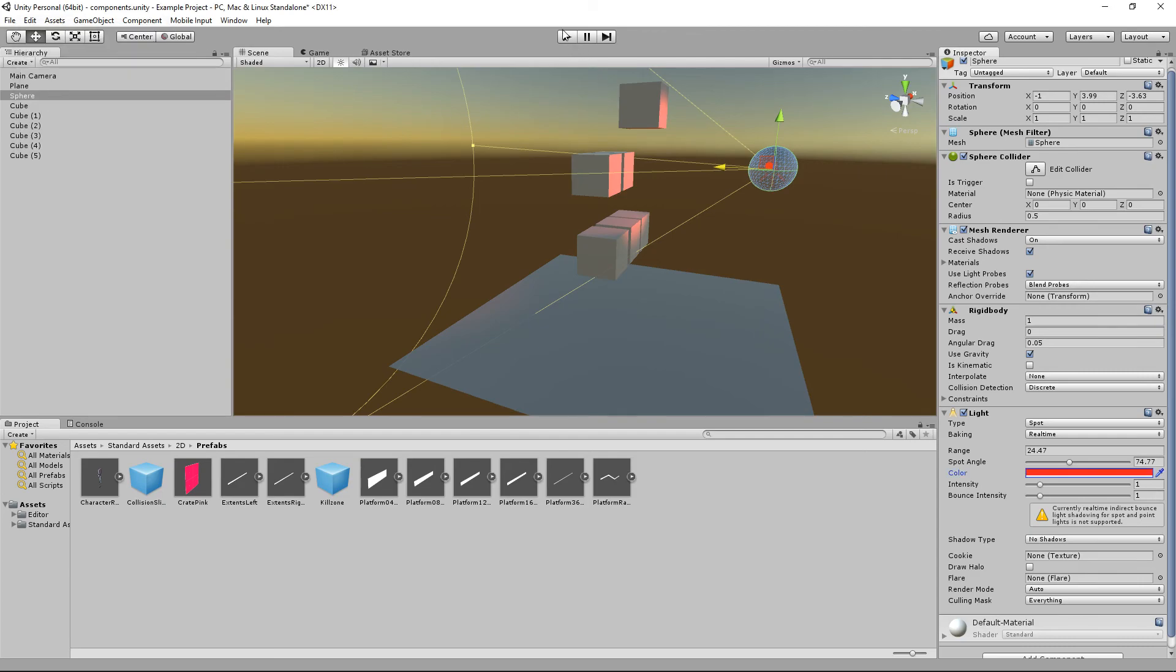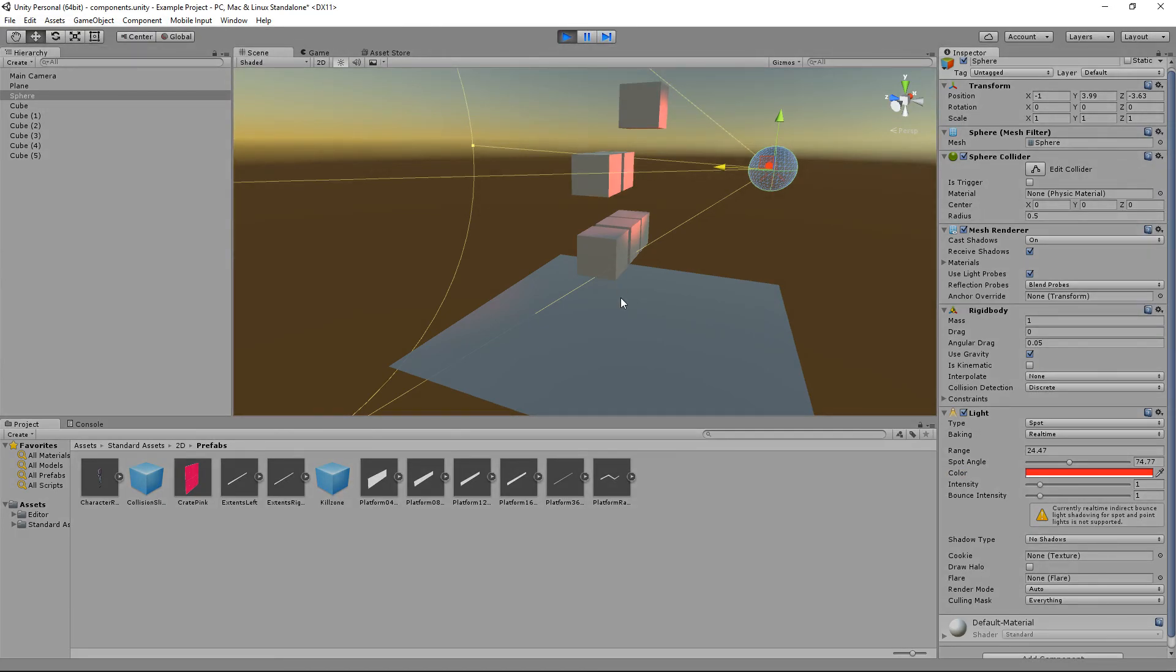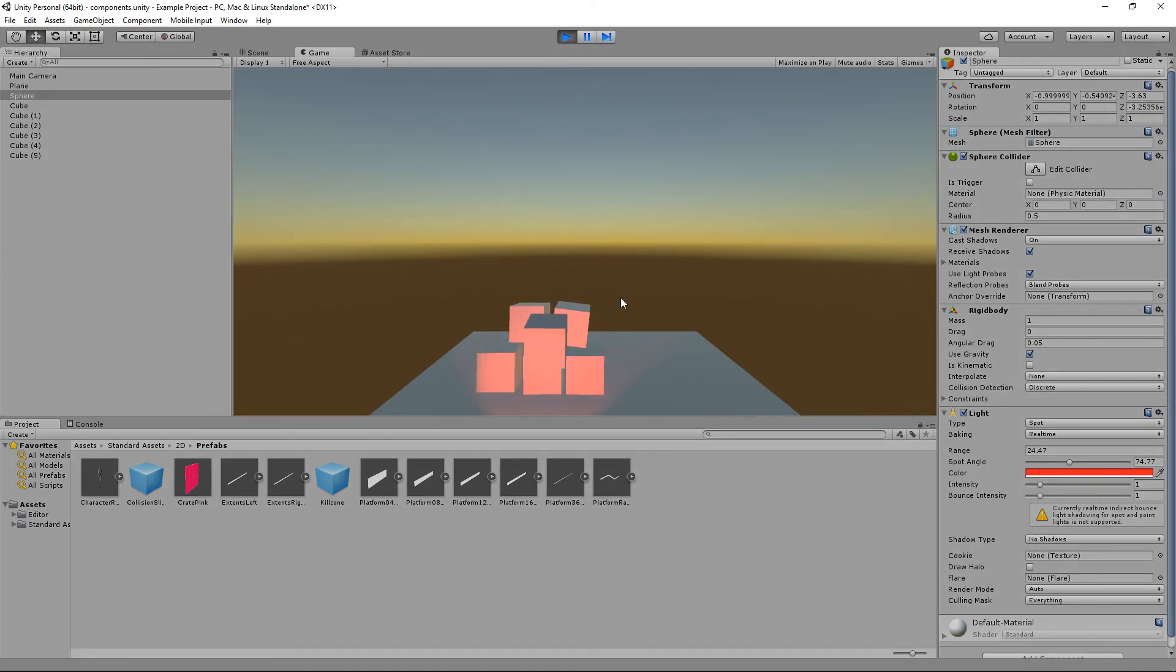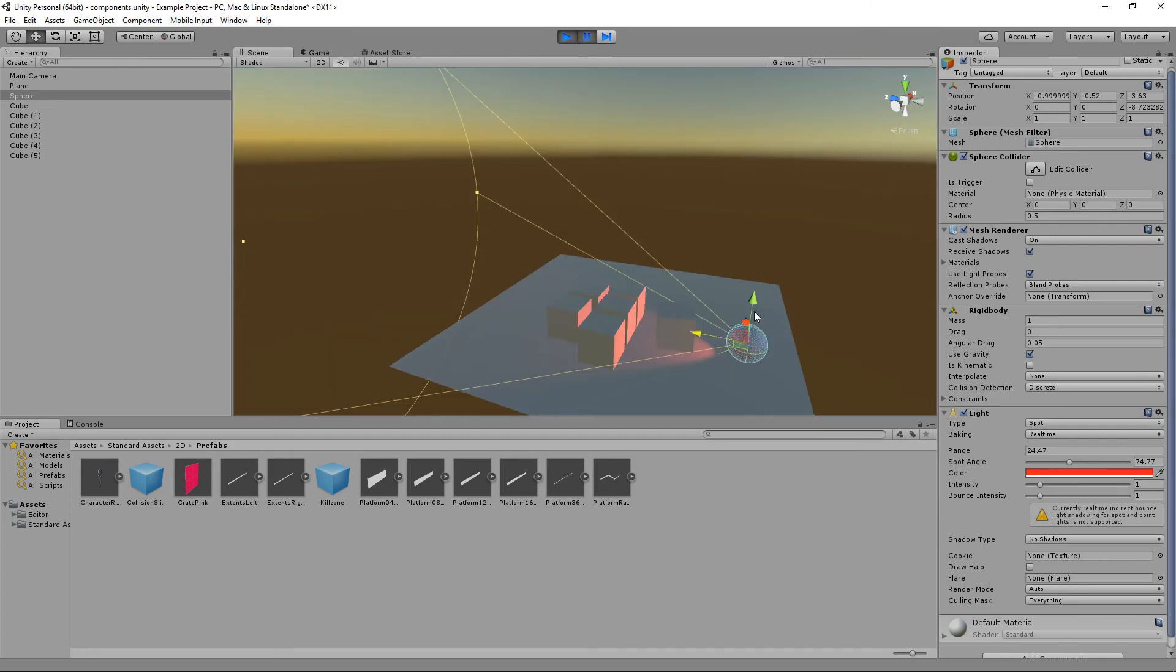But when we hit play. The physics will take over. And a spotlight will go everywhere. Well, or it will just sit down on the ground. But I think you all get the point. That is pretty much components in a nutshell.